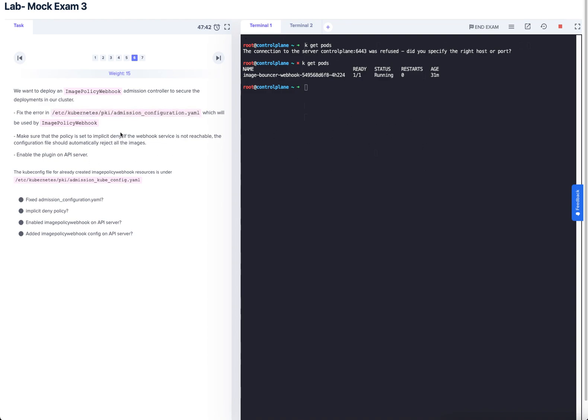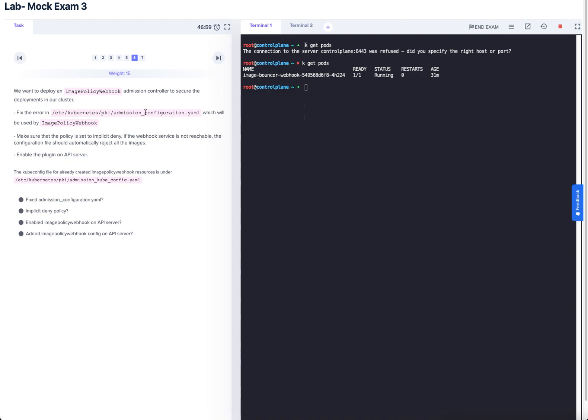And that is the image policy webhook configuration. What we've done there is we've configured the admissions configuration file to be pointing to the right kubeconfig file. We've set that implicit deny by setting the default allowed to false. Enabled the image policy webhook on the API server by adding that image policy keyword under the enable flag. And we've also added the image policy webhook configuration on the API server by adding the path to the admission configuration file.